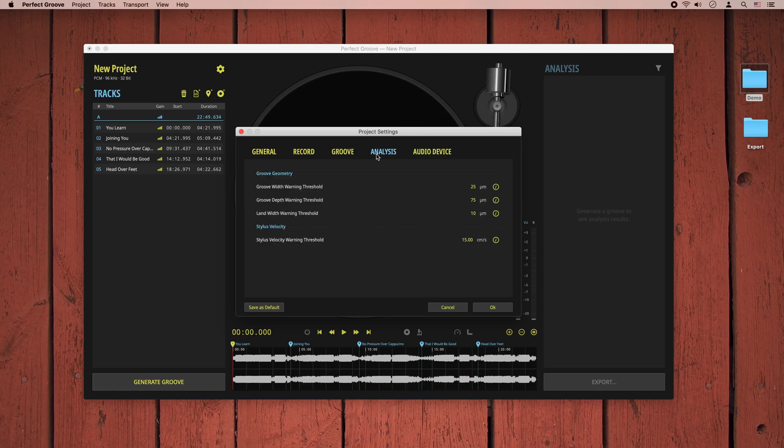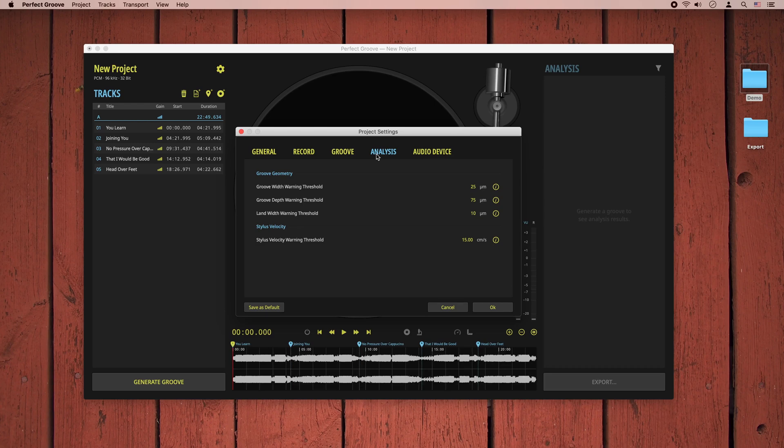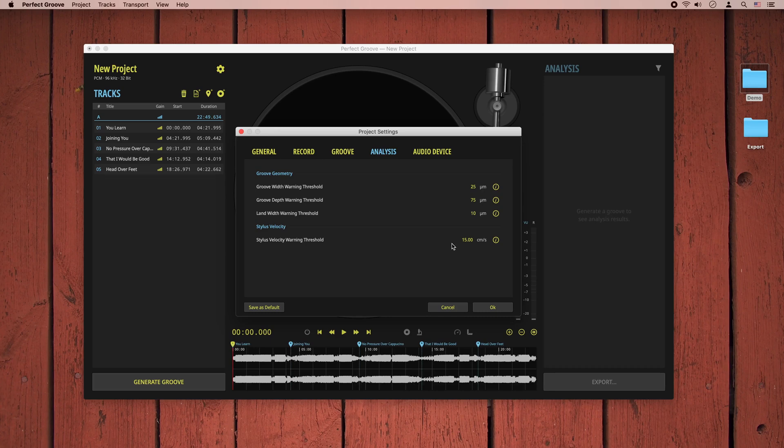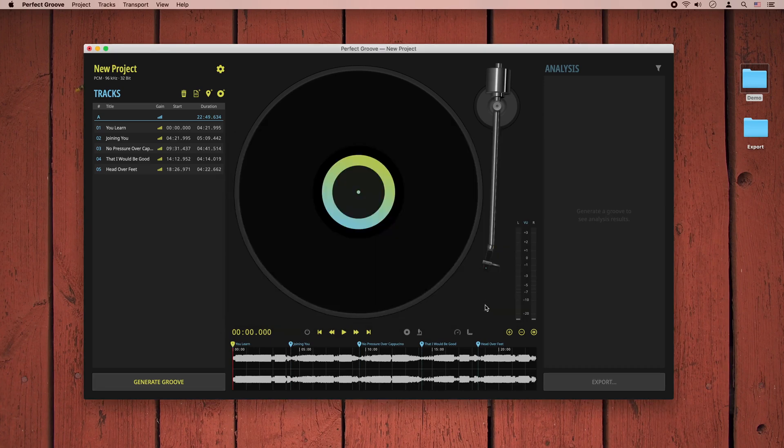Once the virtual groove is created, it is analyzed for its geometric properties and traced with a virtual stylus to obtain information about the stylus velocity on playback. Here you can define thresholds for these parameters, and whenever a parameter threshold is exceeded, the analysis will raise a warning. With our tracks defined and settings in place, it's now time to actually generate our virtual groove.